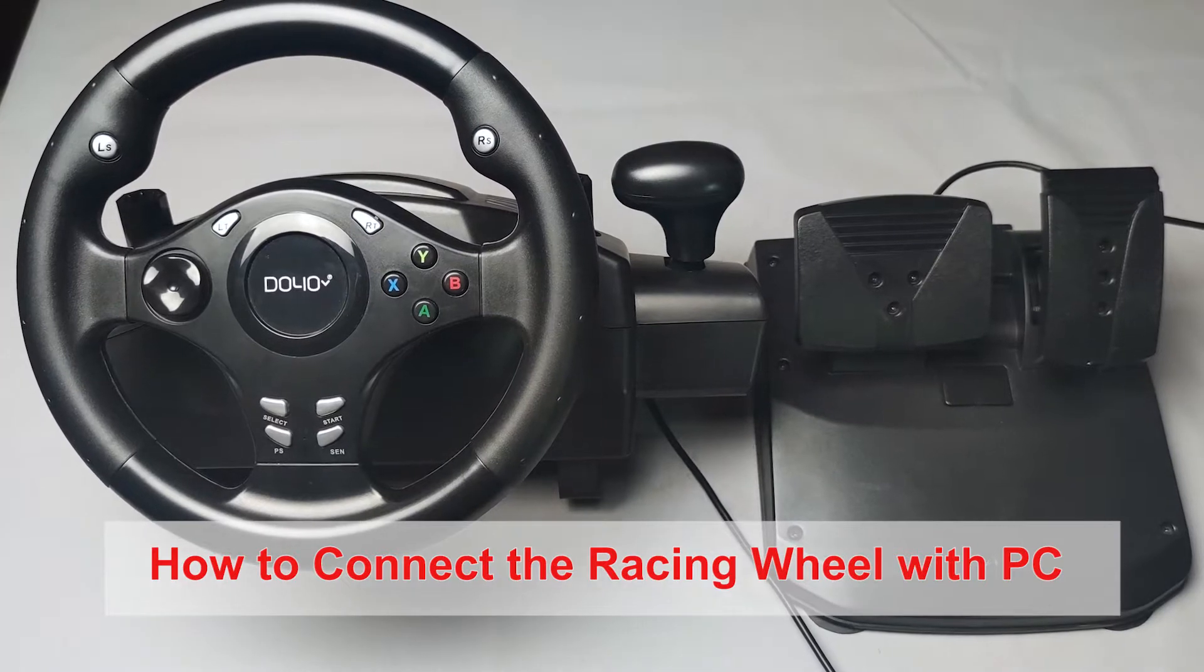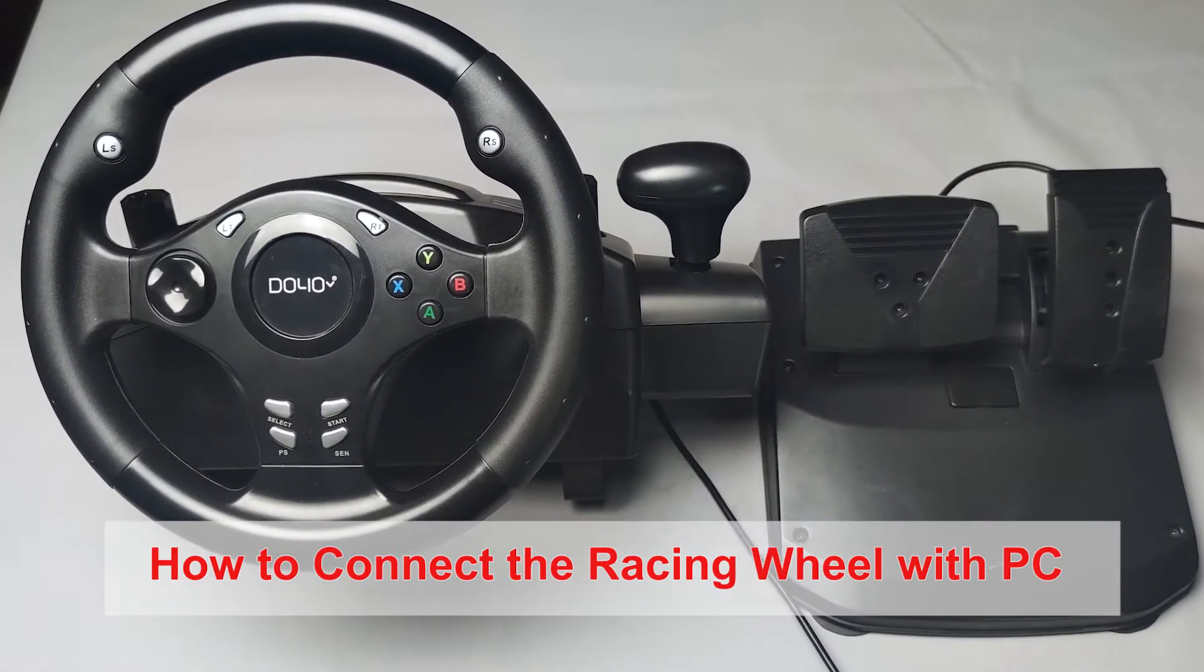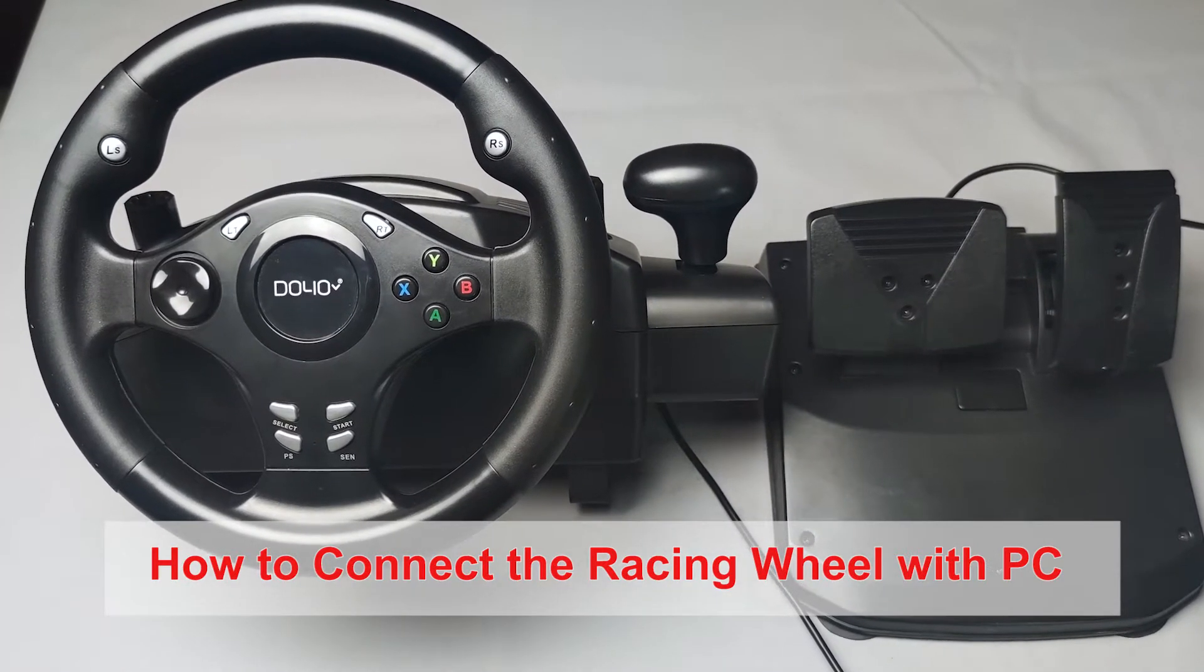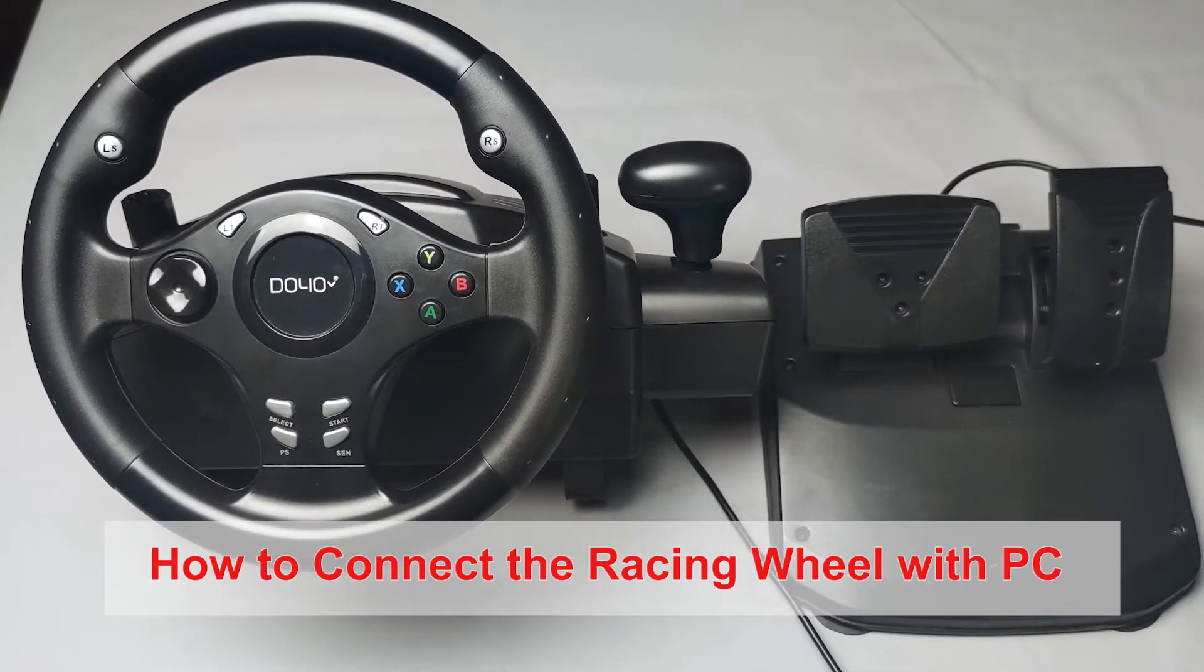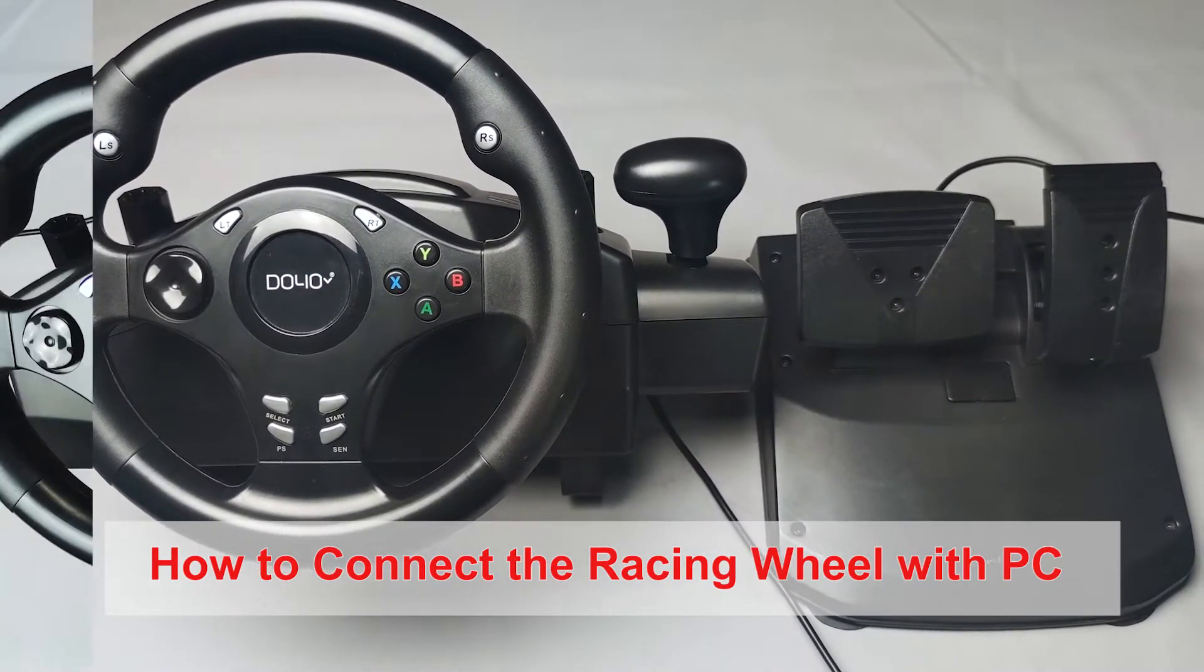Hello, today I will show you how to connect the racing wheel with the computer.